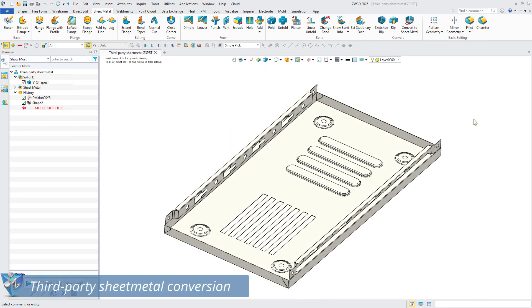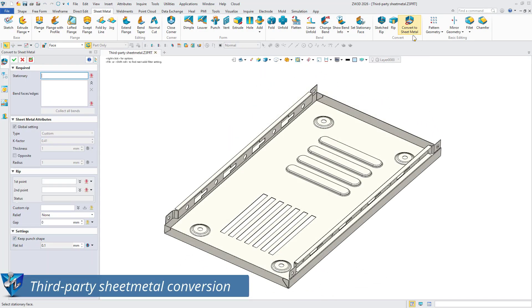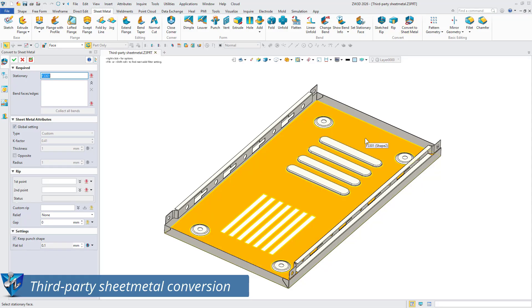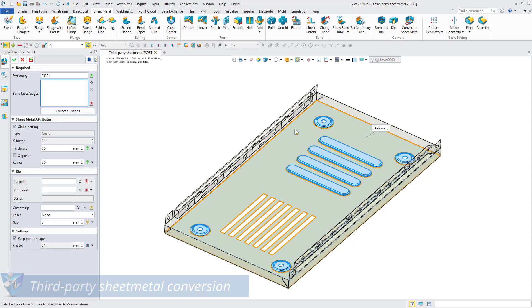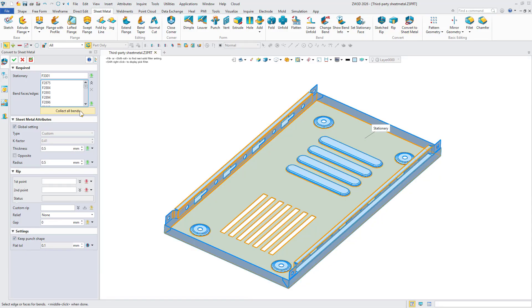Third-party sheet metal conversion. Also, the sheet metal conversion function is suitable for third-party sheet metal models.